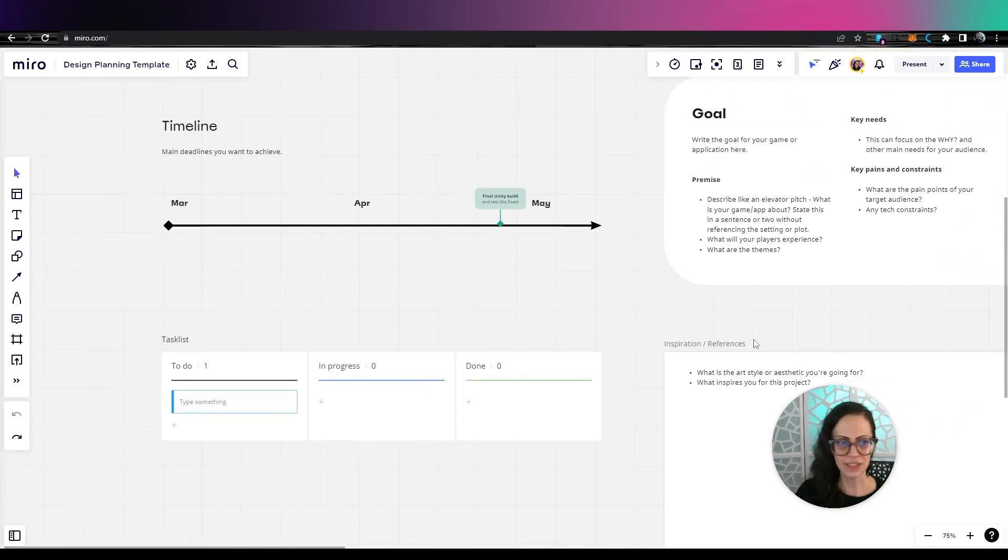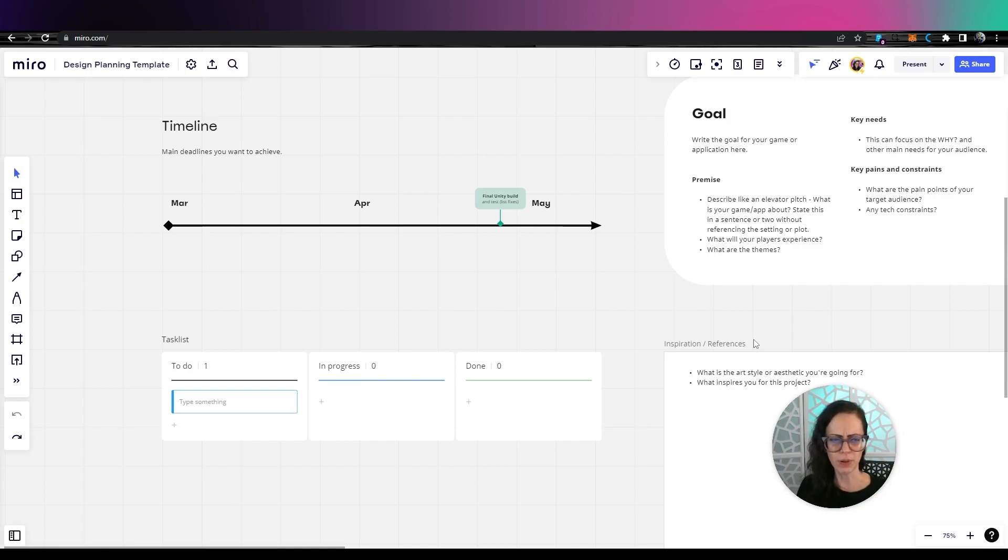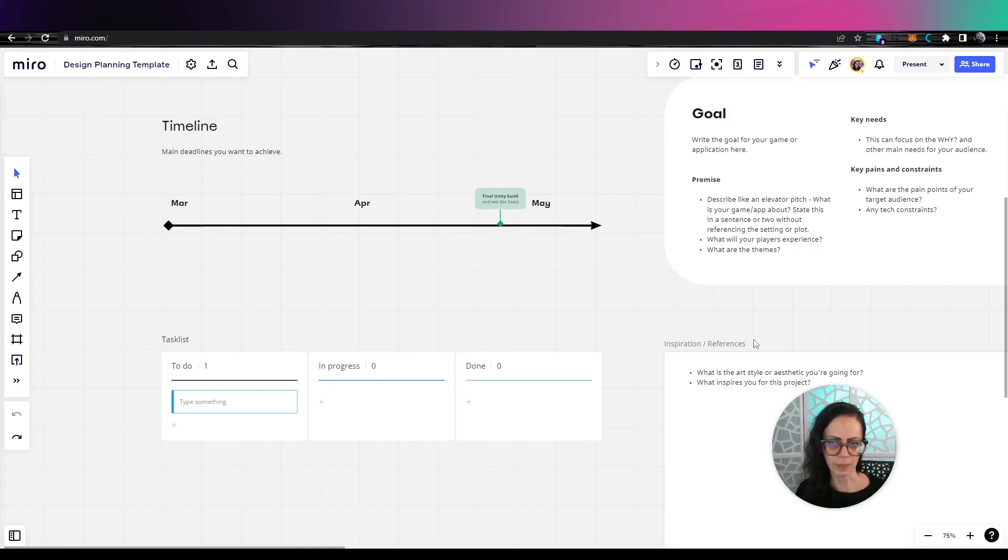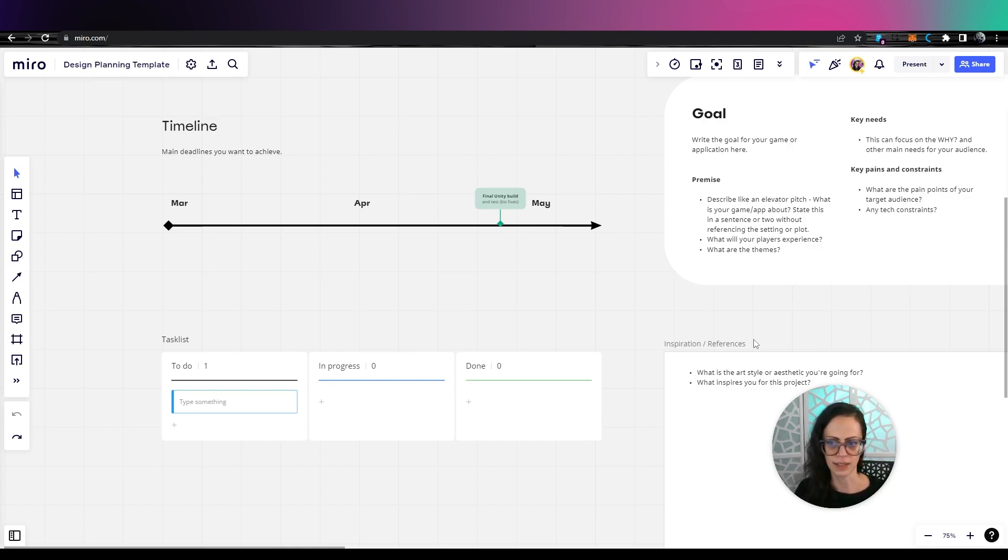Then on the left here, I have timeline, which is hugely important. I would start with just main deadlines in the quarterly period, like about three months, and then you can get more extensive maybe with your task list.